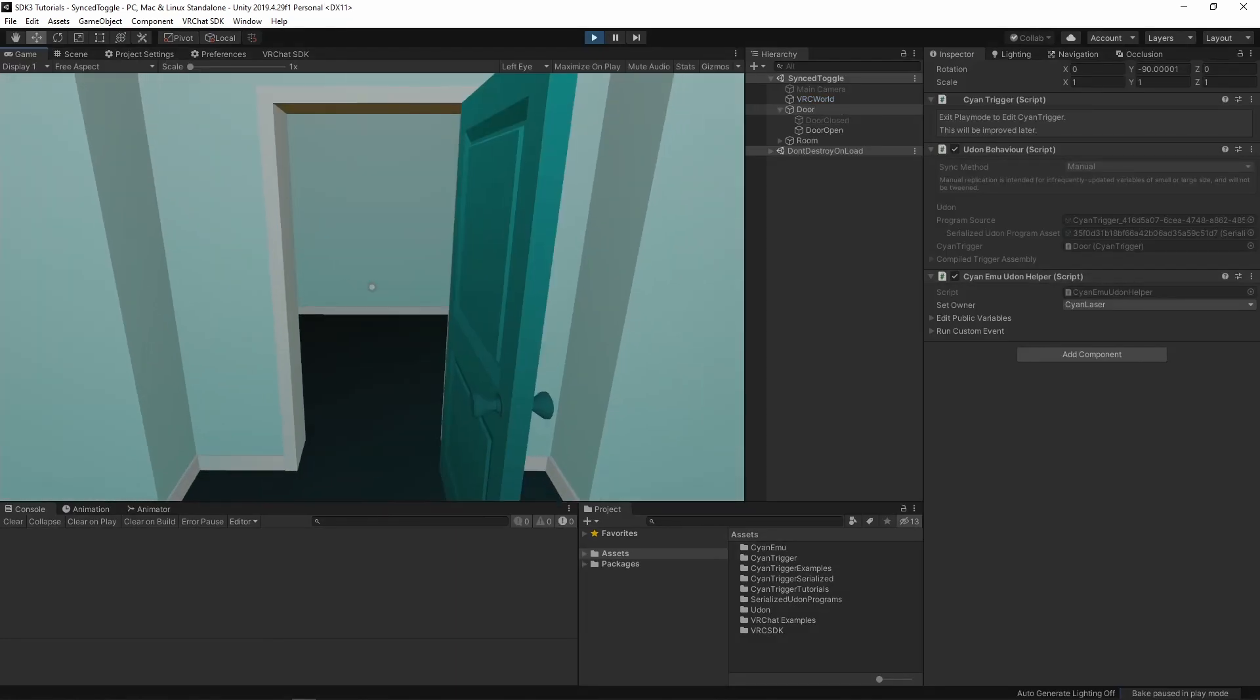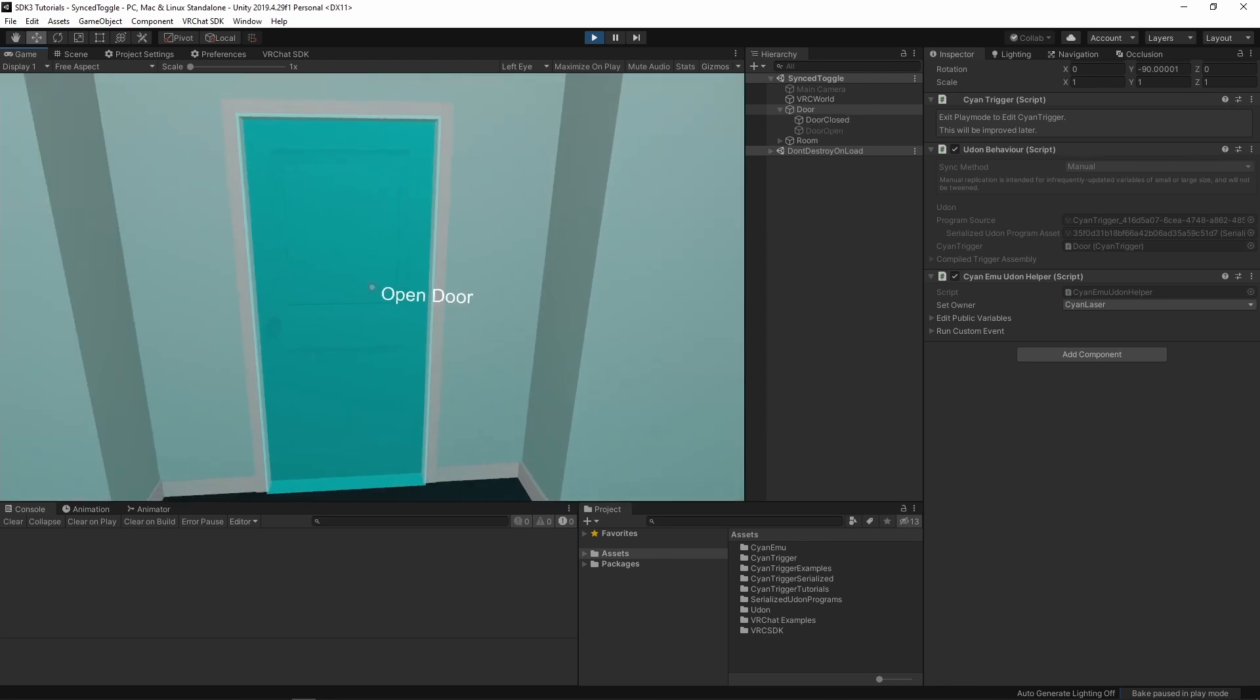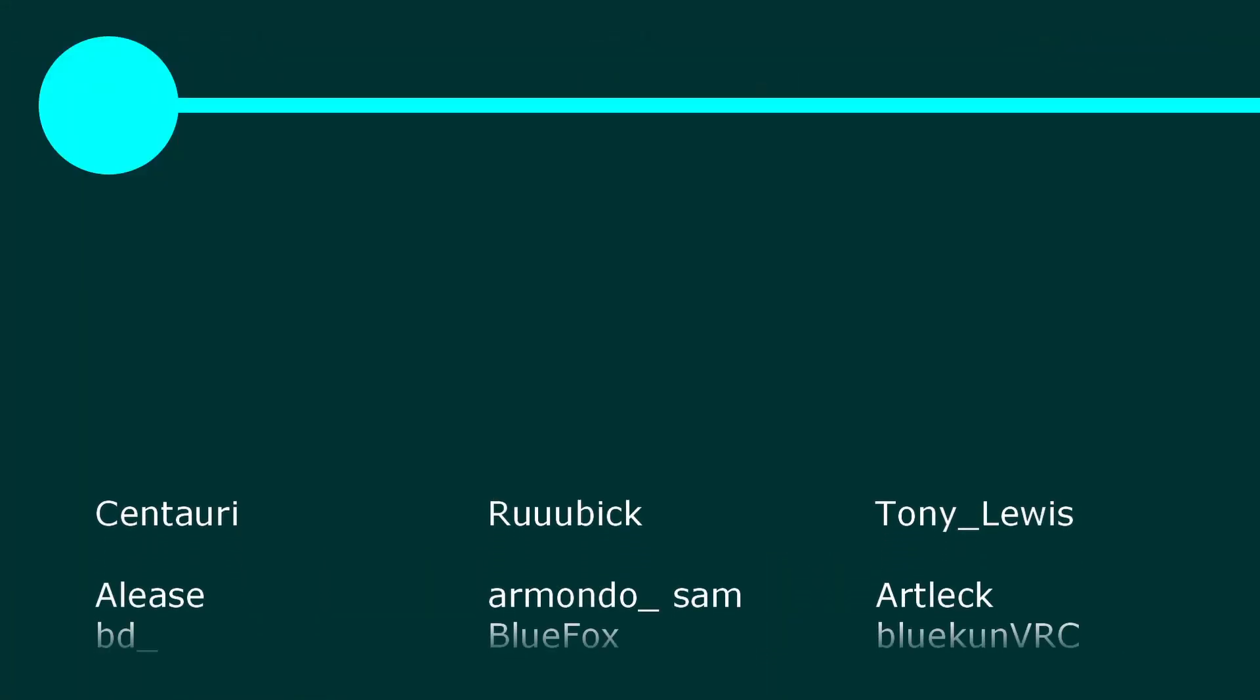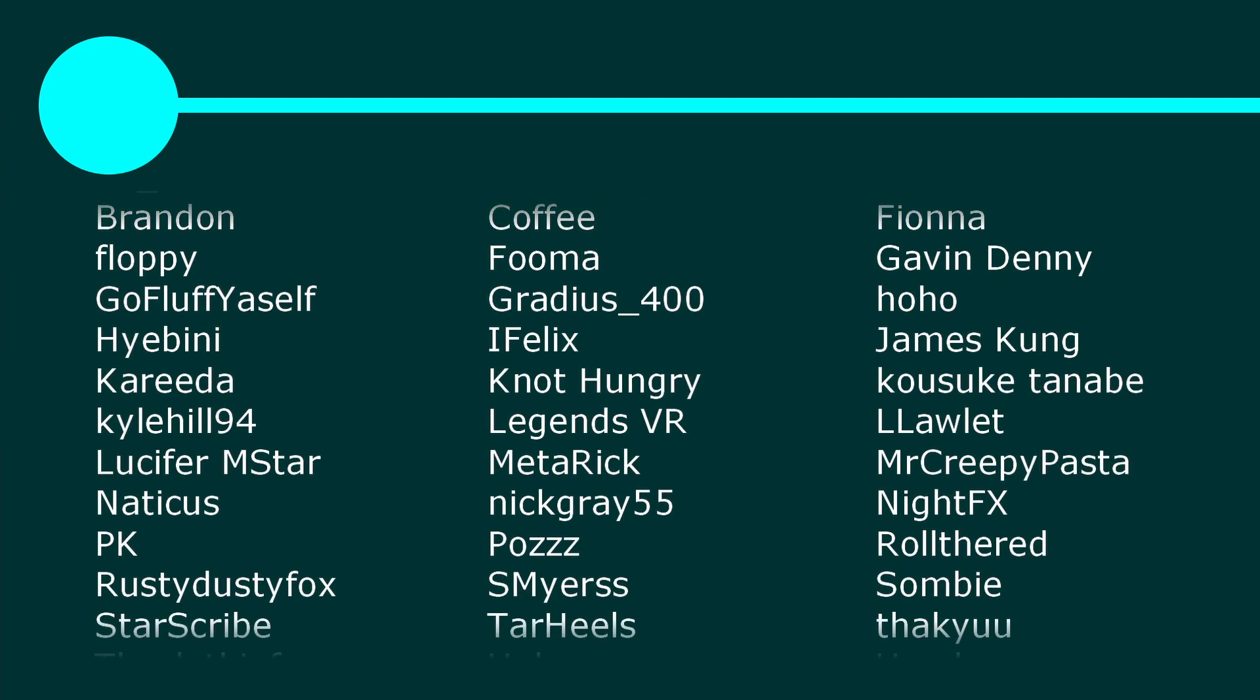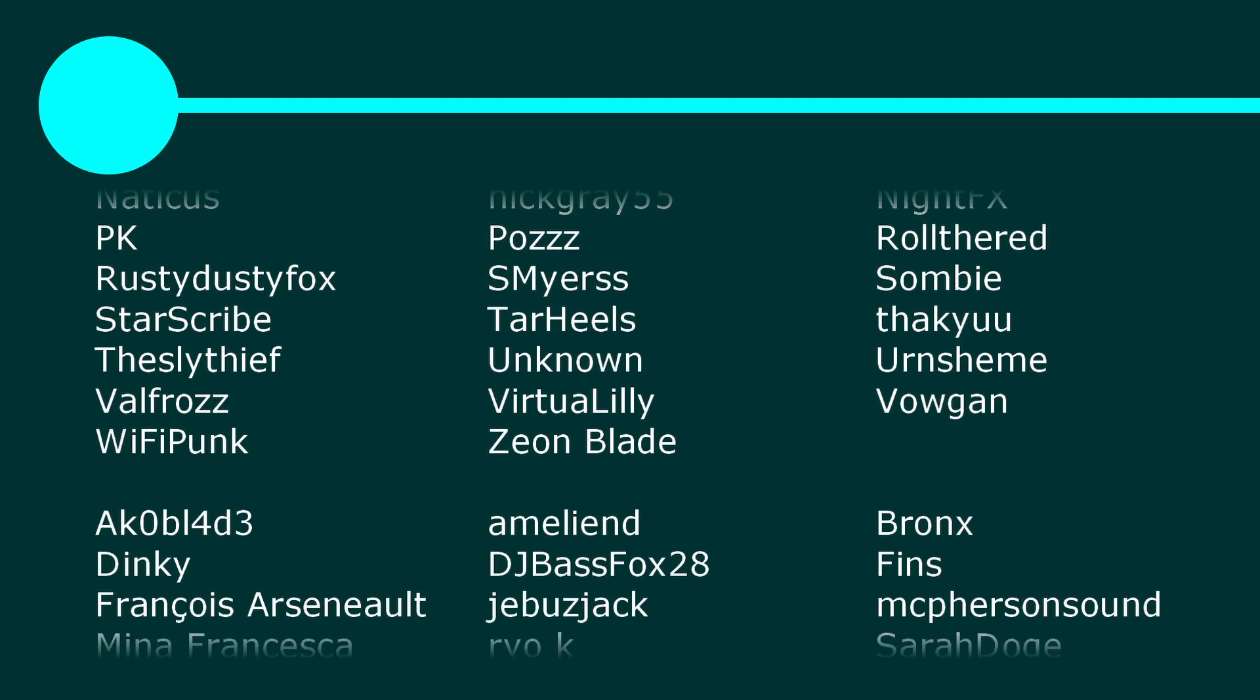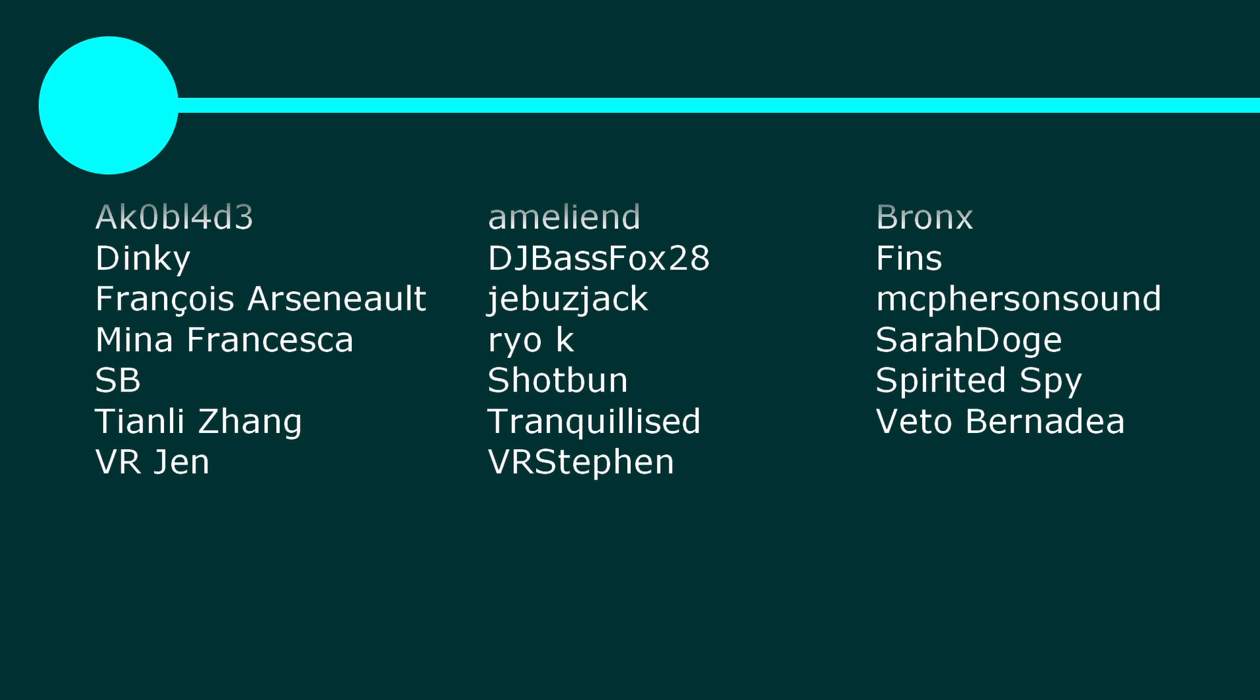And now, clicking on the door opens and closes it. I want to thank all of my Patreon supporters. If you want to see more VRChat video tutorials, prefabs, or editor tools, please consider supporting.